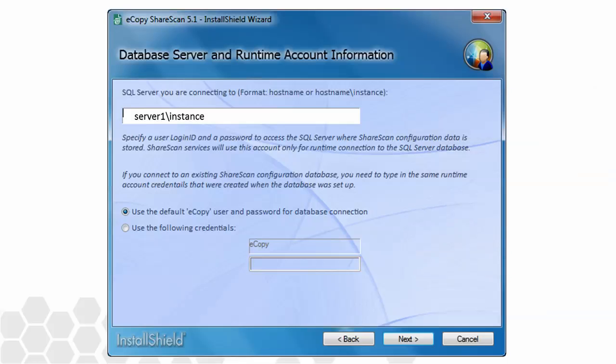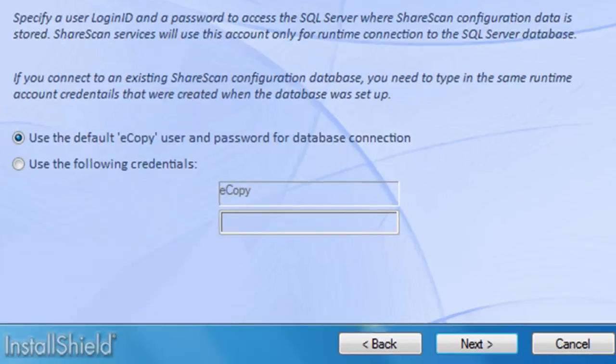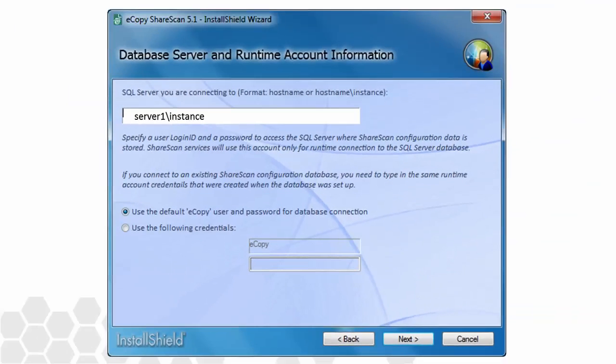I'll enter my SQL server information now. Remember that in our first scenario, we talked about how after SQL is loaded, the ShareScan configuration database is built within it and a runtime account is established. Here, since we're connecting to an existing database, we are required to enter in whatever runtime credentials are in place on the remote SQL server. It could be the account eCopy or it could be something of the customer's own choosing. So double check with the site contact for this information. We'll leave ours at the default credentials and click Next to continue.